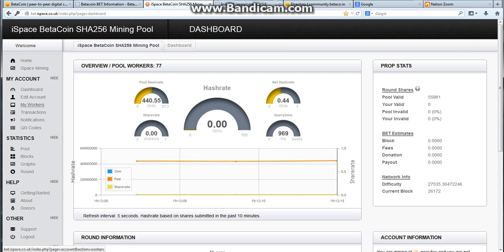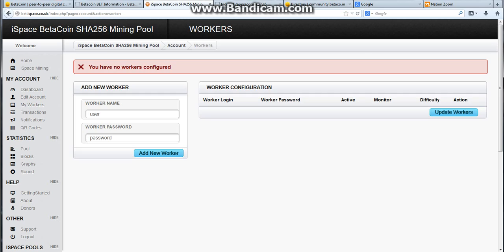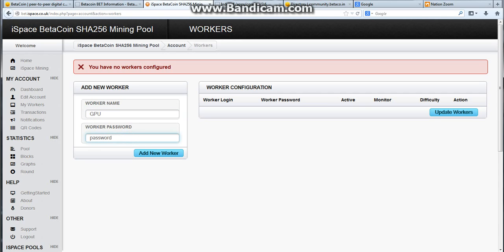First thing we're going to need to do is we're going to go make a worker so that we can connect to this website. Alright, I don't have any workers made, so I'm going to name my worker GPU, because I'm going to be mining with my graphics card, as most of you probably will.